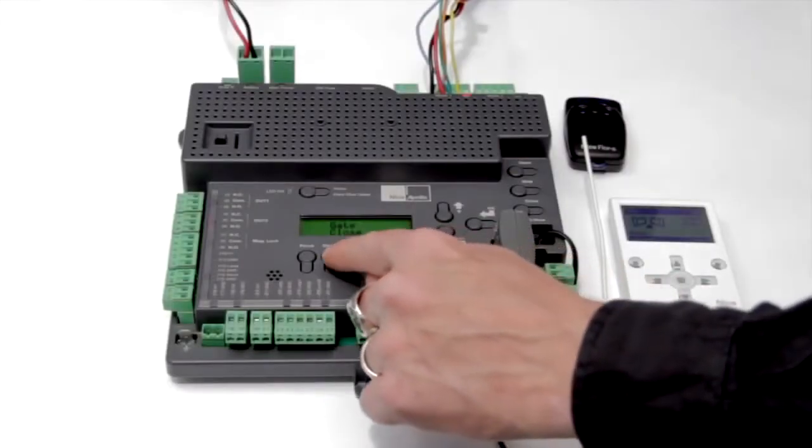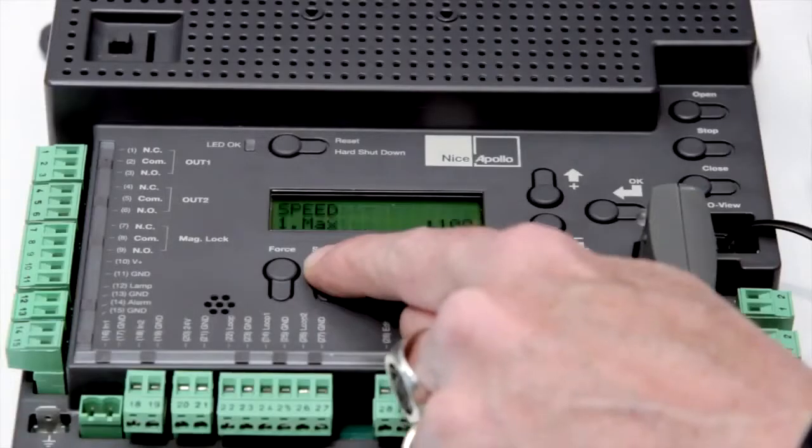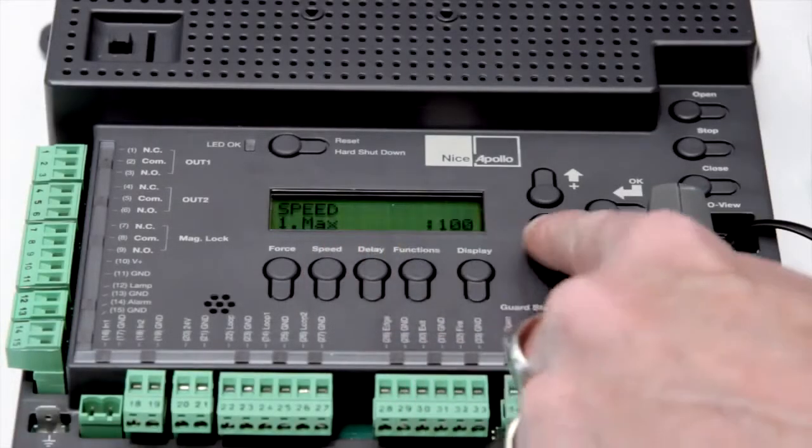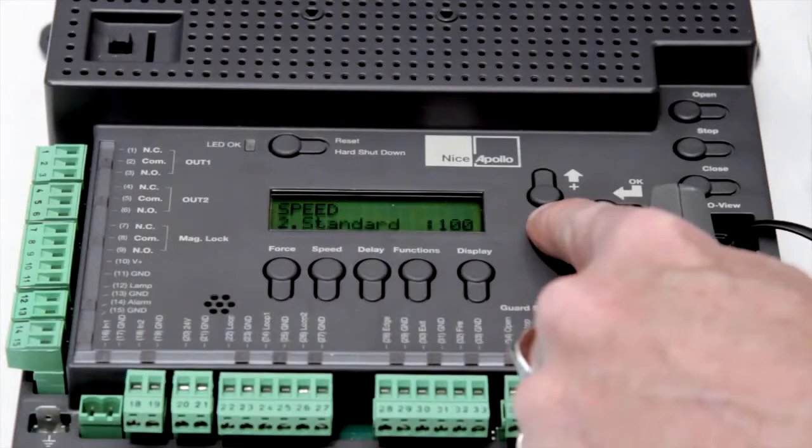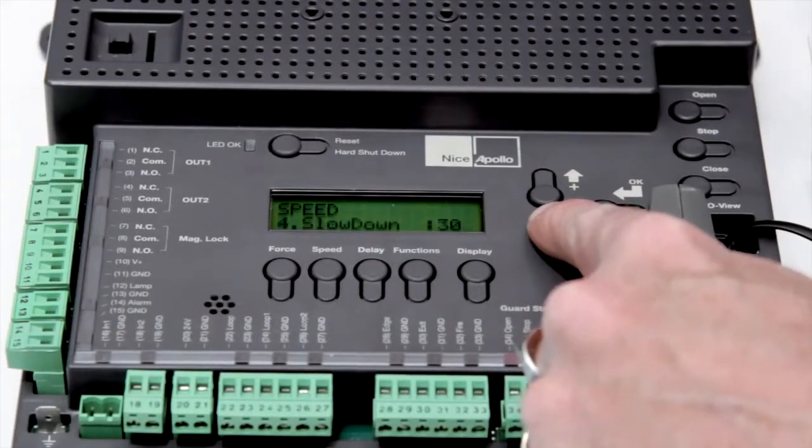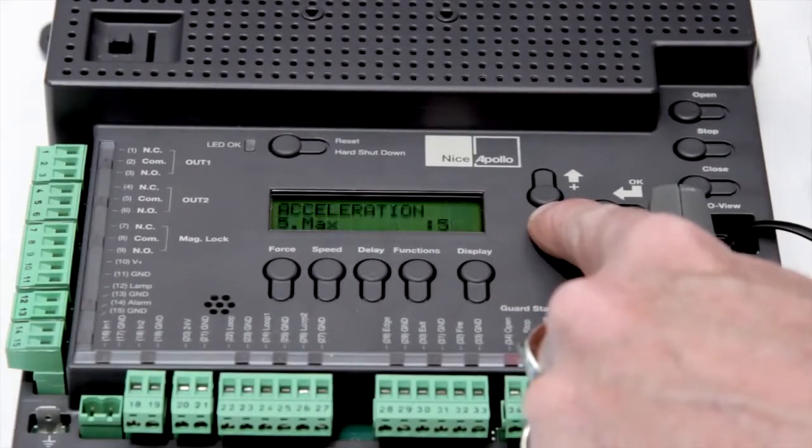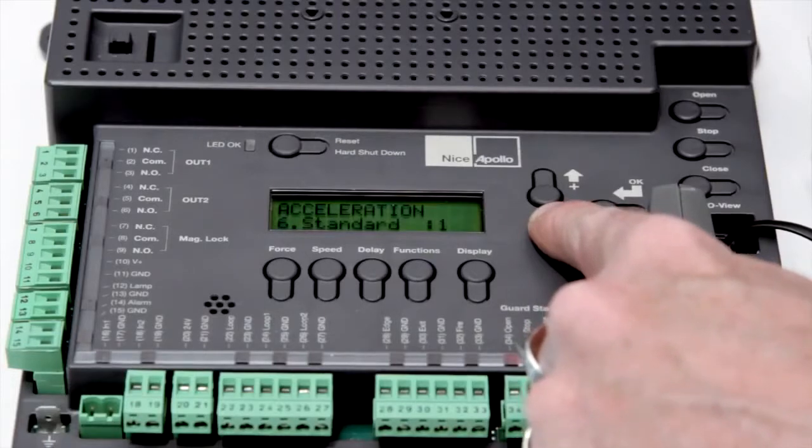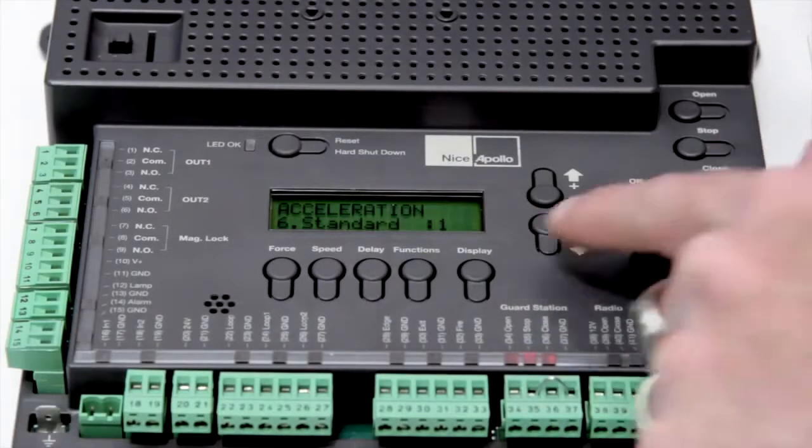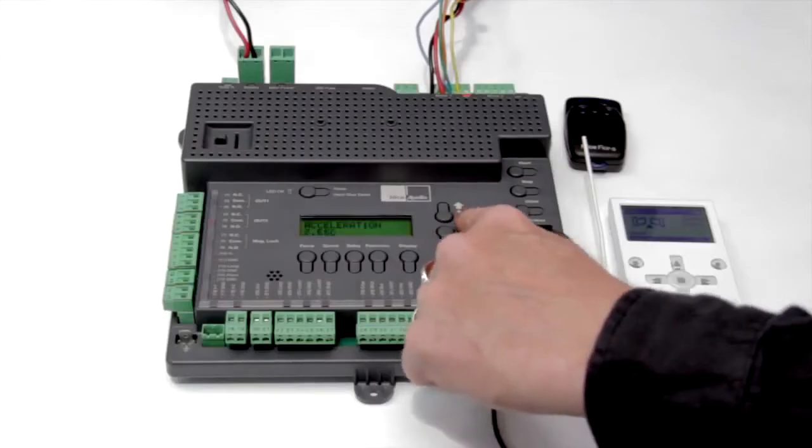Speed control can be customized easily. Adjustments can be made to the max speed, standard speed, low speed, slow speed, acceleration and deceleration rates, and the position where the operator speeds up or slows down.